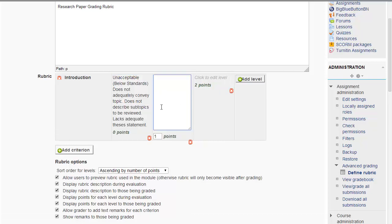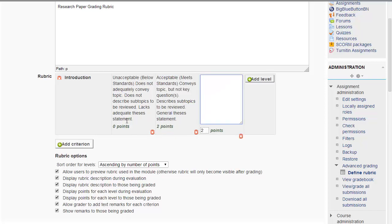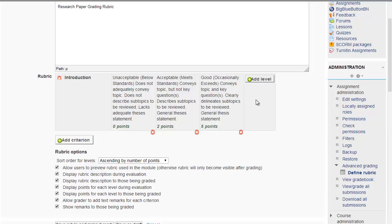Then another level for the same thing for the introduction could be that it is acceptable, that it meets the standards. And you could have some kind of explanation similar to this. It conveys the topic but not the key questions and so on. And they could get, let's say, two points for that. But zero points for the first one. And at the third level of evaluating just the introduction here, it would be, it's good.